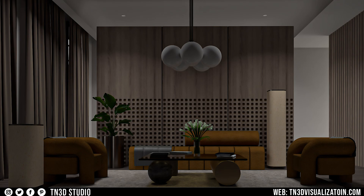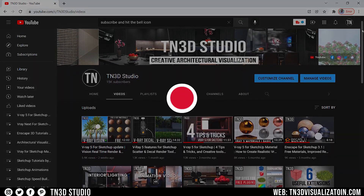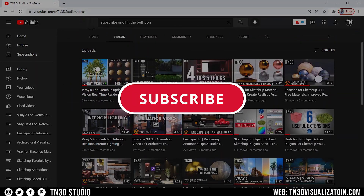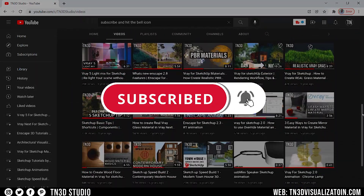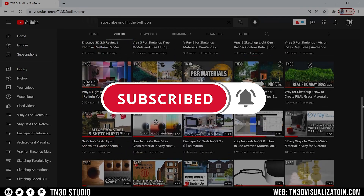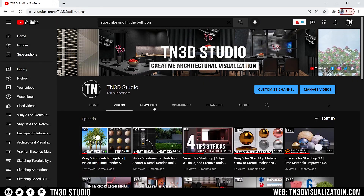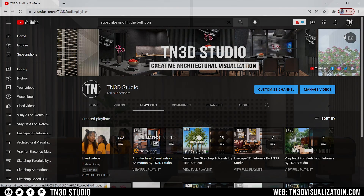Before we continue, a lot of time and effort goes into a video like this. So if you could gently give this video a like, and if you enjoy this type of content, hit the subscribe button and the bell notification. This helps with the growth of the channel and keeps you notified the next time we drop a new video.